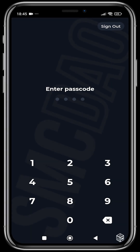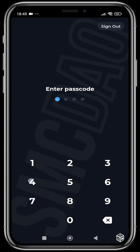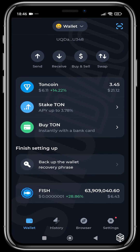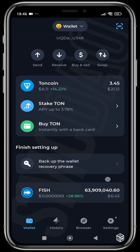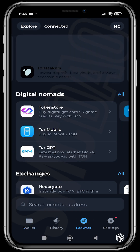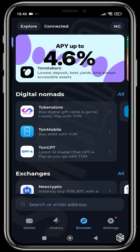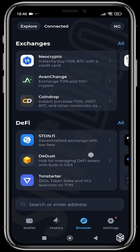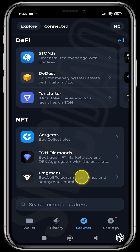Head over to the Tonkeeper wallet and put in your password or passcode. Now we are going to head over to the browser section. If you remember in our last video we bought Fish and that's up a little bit. Head over to the browser — the link is fragment.com — or just to be very safe, head over to the NFT section and hit Fragment.